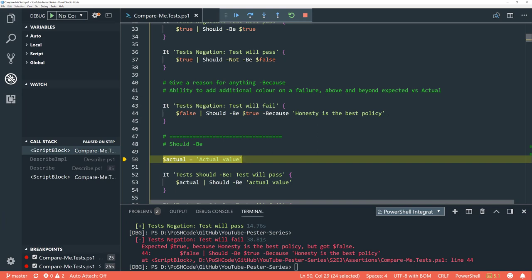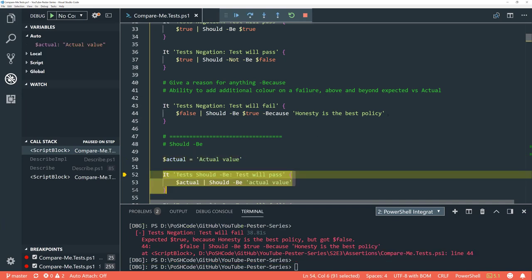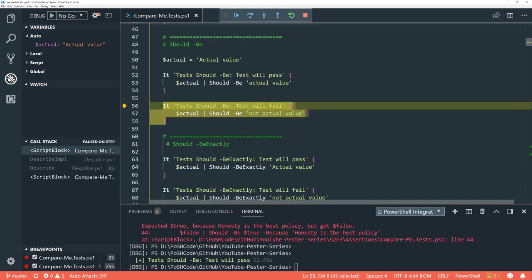Let's get on to the individual assertions. We're going to set 'actual' as a normal text string called 'actual value'. Now we can see the individual test — we're looking to see if the string within 'actual' matches what we've got at the end of the 'should be'. And if we have a look at that — great, the test has passed.